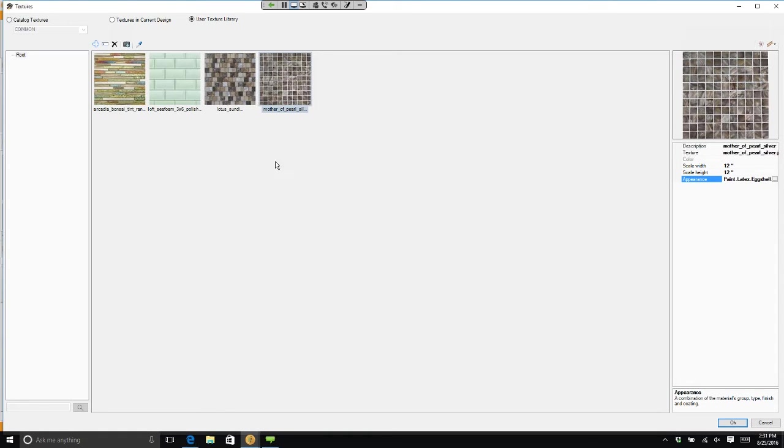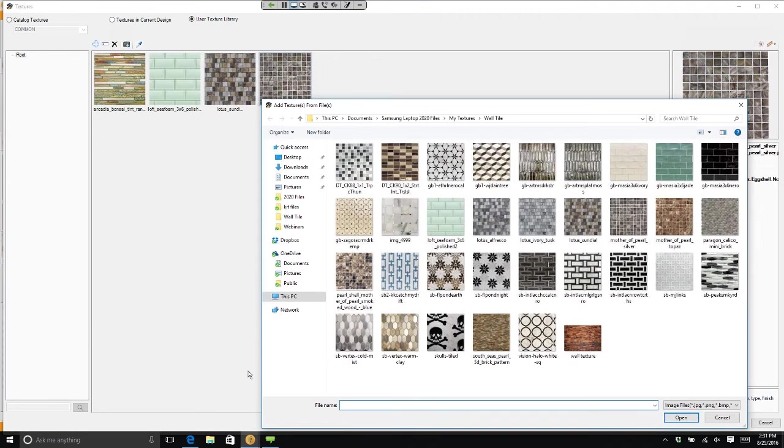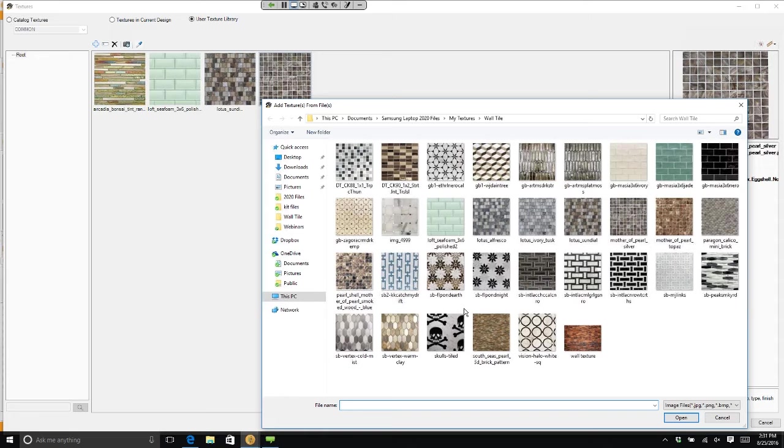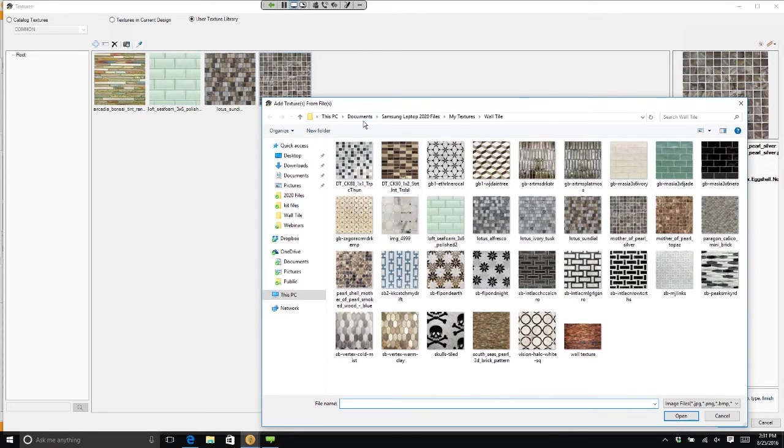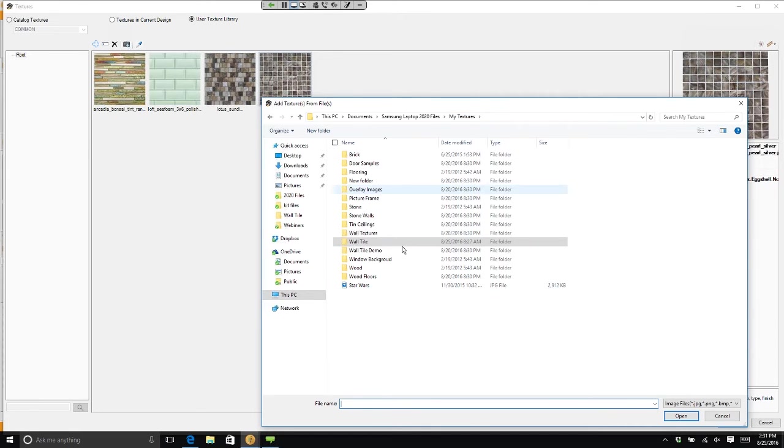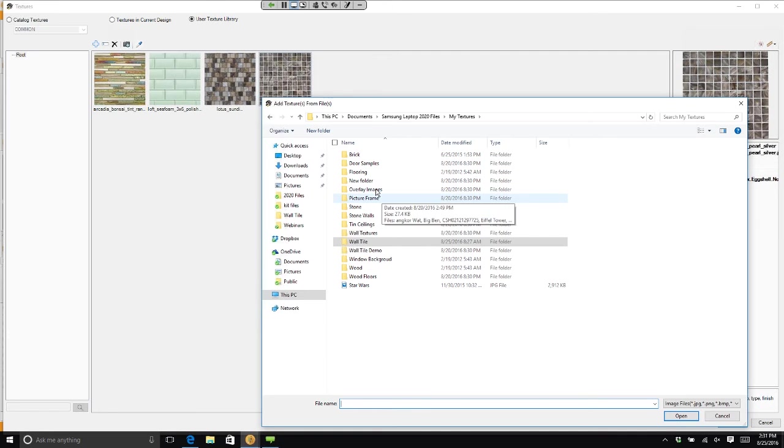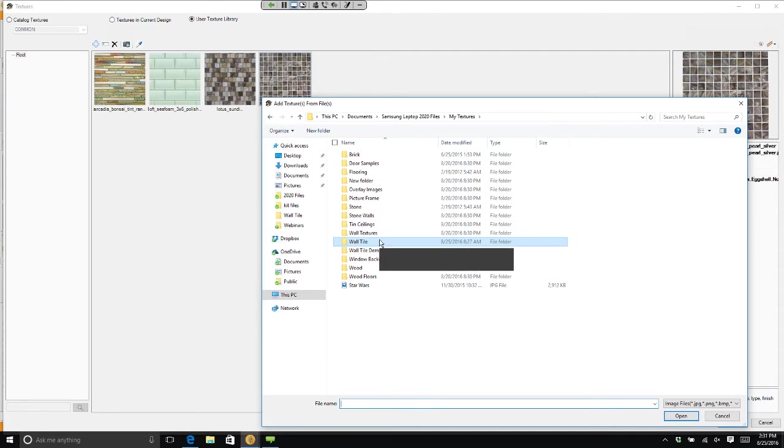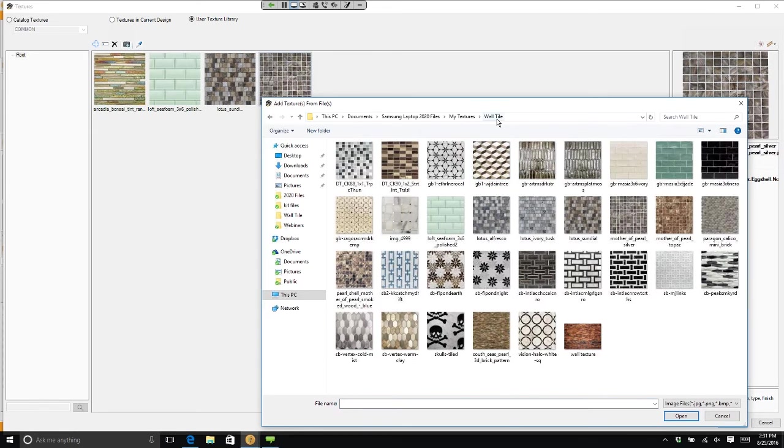The way you import a tile is you click on this button right here. This is called browse. It will give you a list of tiles. These tile patterns are tile patterns that I have gone out online and saved on my computer. You'll notice that under documents, I have a 2020 file. In that file, I created a folder called My Textures. And inside that folder, I created Wall Tile. If I just clicked on My Textures, you'll see that I have folders in here for brick and door samples and pictures and stone and tin ceilings. But I want to be on Wall Tile. So here's Wall Tile. And these again are images that I saved.